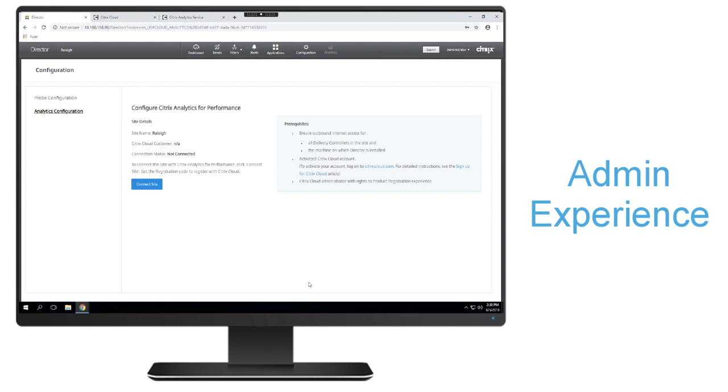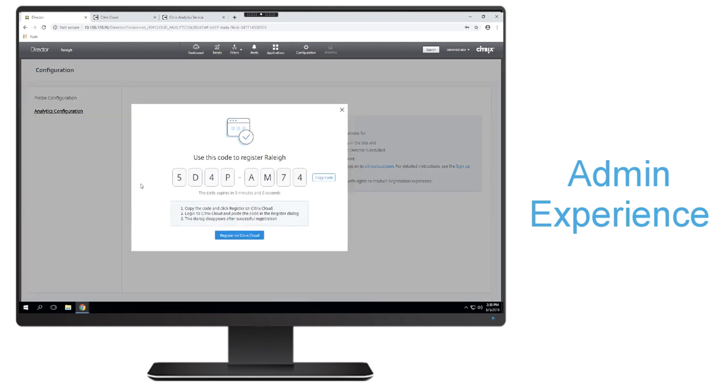The first thing that I'm going to do is I'm going to connect that site. So I want to create that connection between my on-prem site to my Citrix Cloud account, establish that communication. So I'll click on connect site and we'll see a code pop-up that we're going to use to register our director site. You'll notice that it has instructions right there for you in case you forget how to do it. And we're just going to go ahead and copy the code.